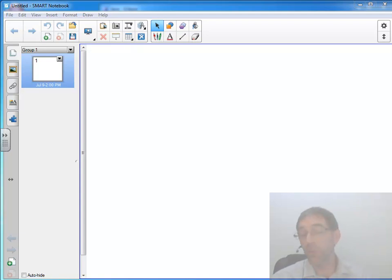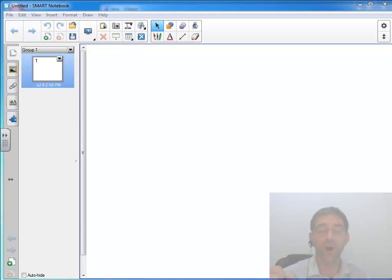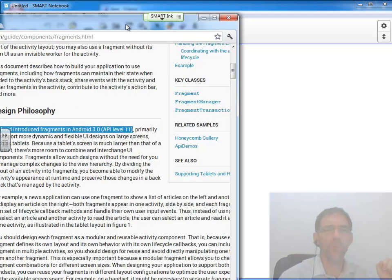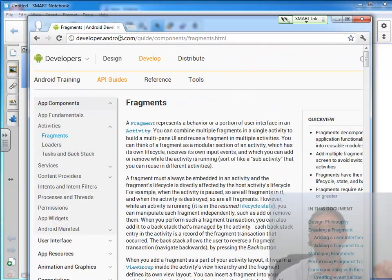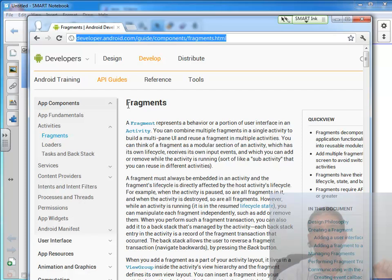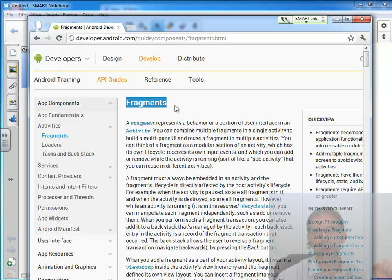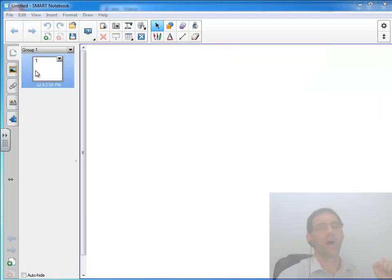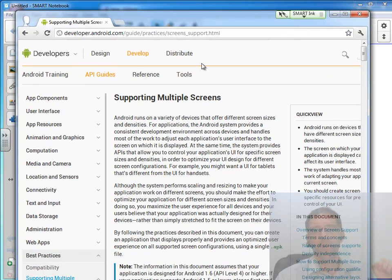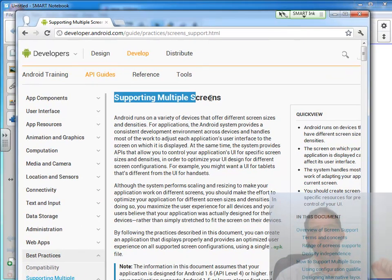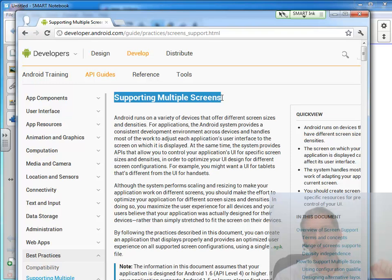Before we get into a more in-depth discussion about what fragments actually are and how to use them, it would be helpful if you've gone out to the developer website, read this link on fragments in its entirety. It would be also helpful if you went out to the developer website and at least browsed through this document that talks about supporting multiple screen sizes.